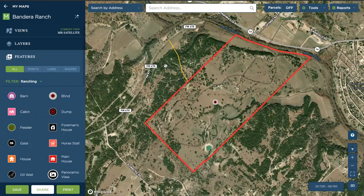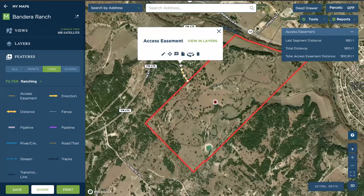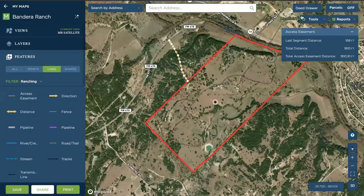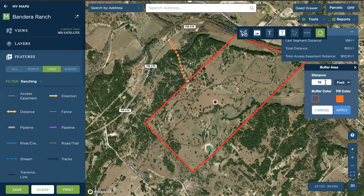Let's take this line first. Let's assume this is a 60-foot access easement, and we've drawn in the access easement here using our line tool. Now we would like to create a 60-foot buffer for it. We're going to select it on the map, go to our tools up in the top right, and choose the buffer tool, which is the circle on the far right. When we select that, we have a pop-up for buffer area. We're going to choose the distance, so we'll put in 60 feet.